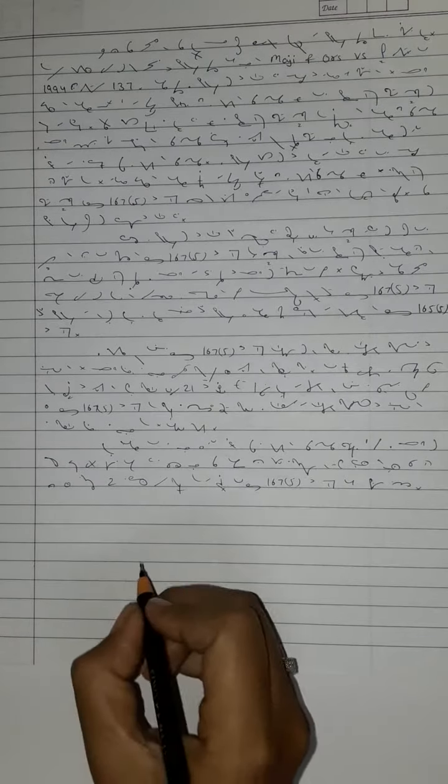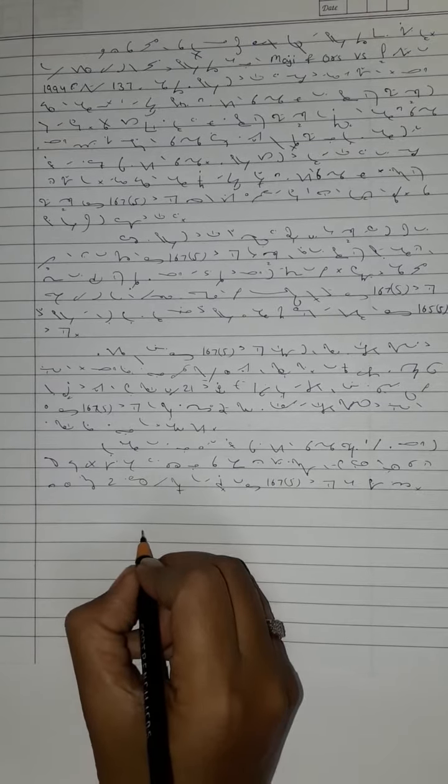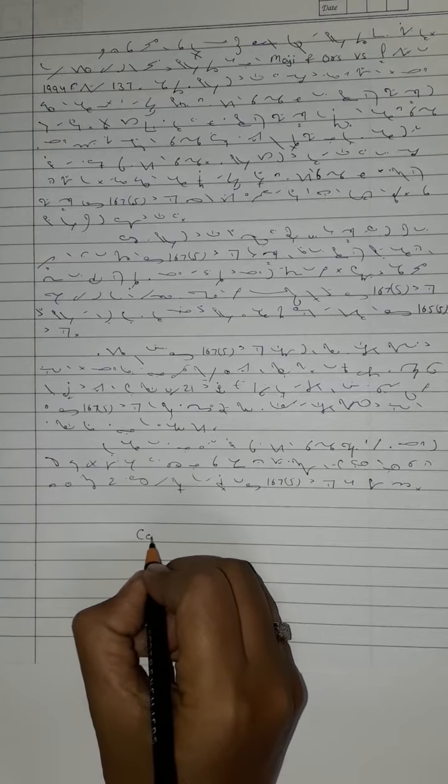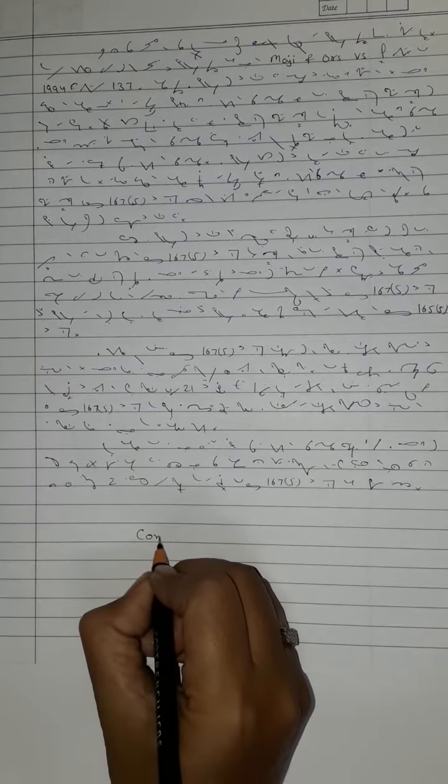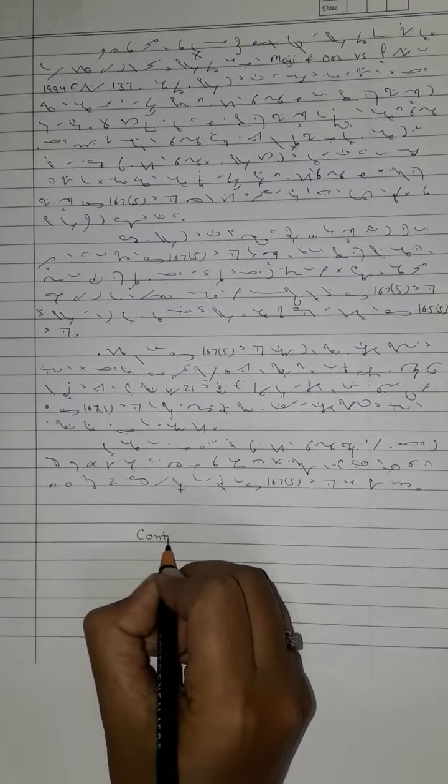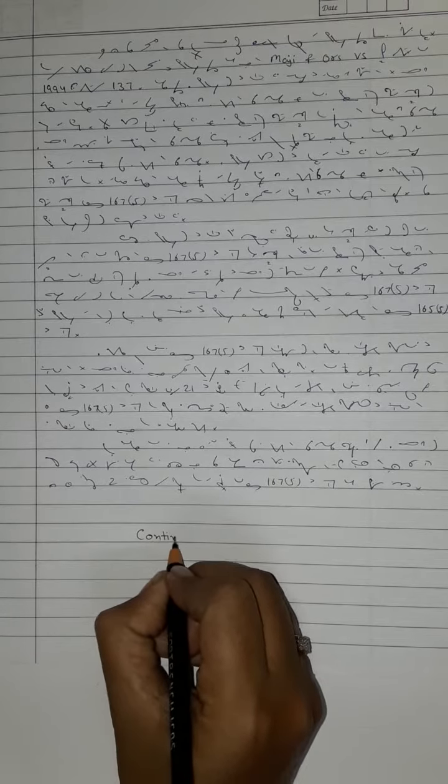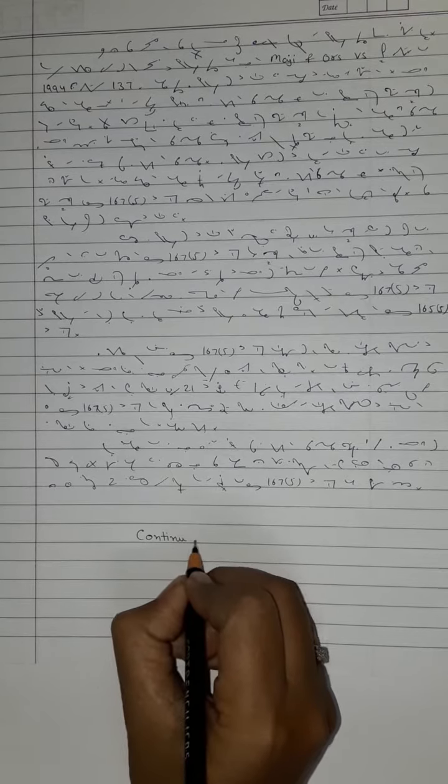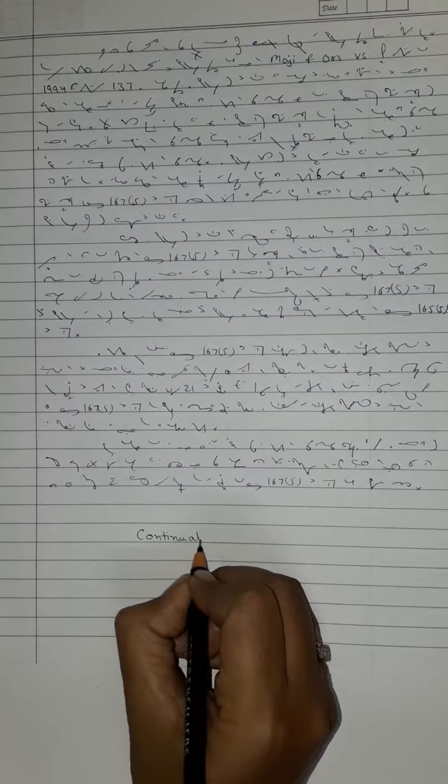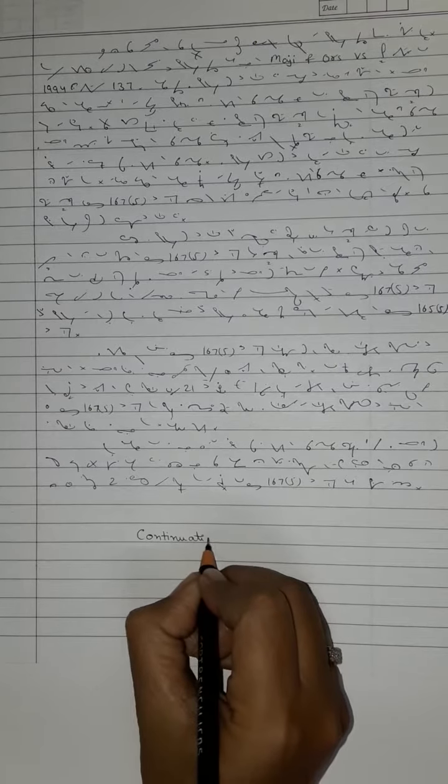any specific order stopping investigation or to make any judicial order discharging the accused, and that the discharge of the accused was automatic in such an eventuality.